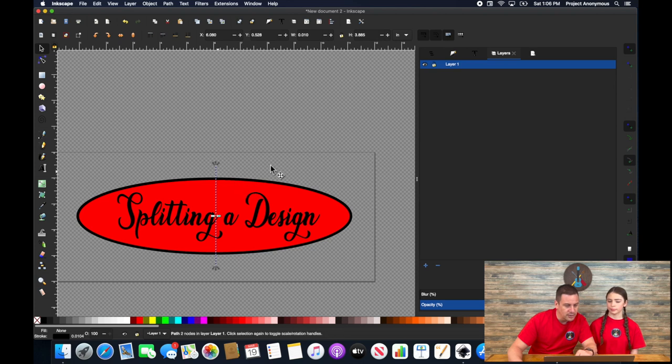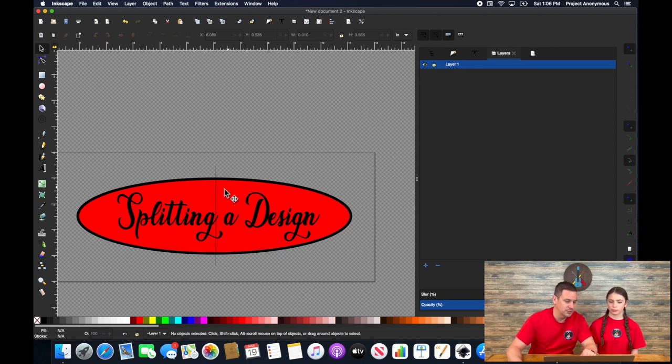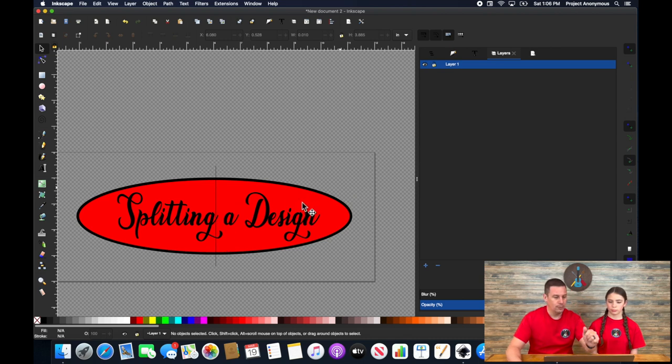So now you can see that if I were to cut this right here, I'm going to be cutting into the G here as well as this background. And we need to separate these files into two separate files.